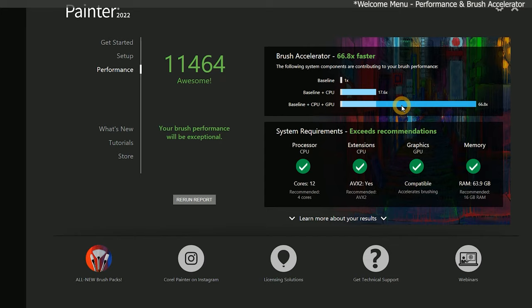Next, we have AVX2, which are instructions your CPU can use to improve the performance of brushes in Painter. It's recommended that your processor supports this feature. Many newer Intel processors do, as do AMD processors like the Ryzen 9 I am using.